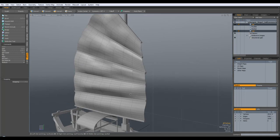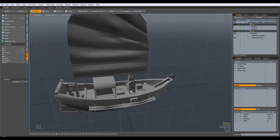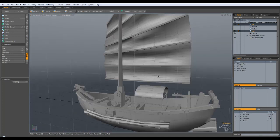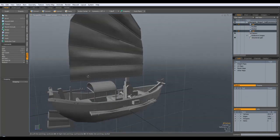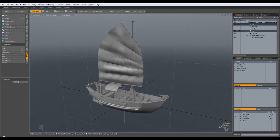So ok so there's the sail done so that is in fact the modelling of the sampan finished.